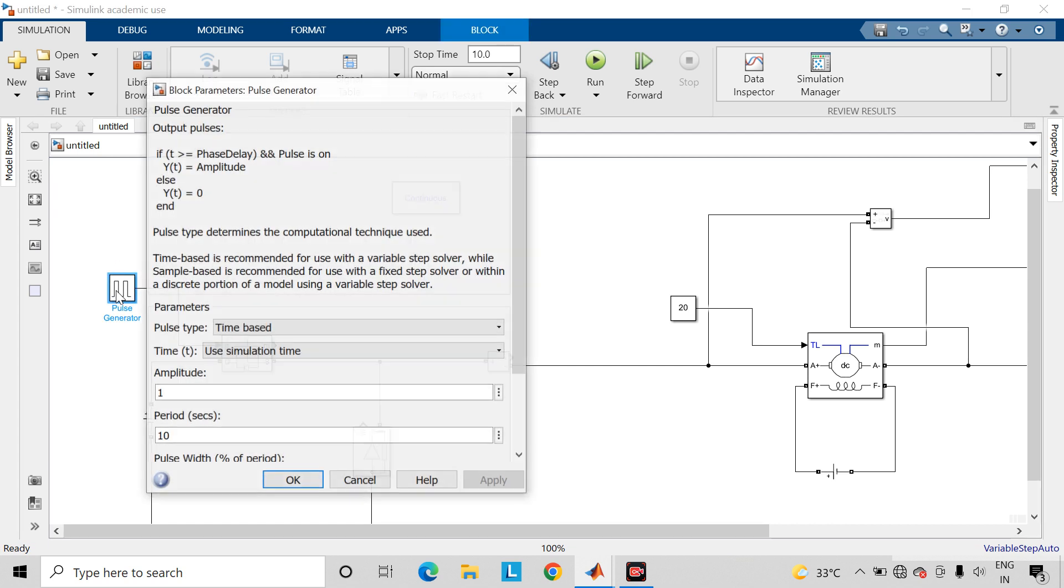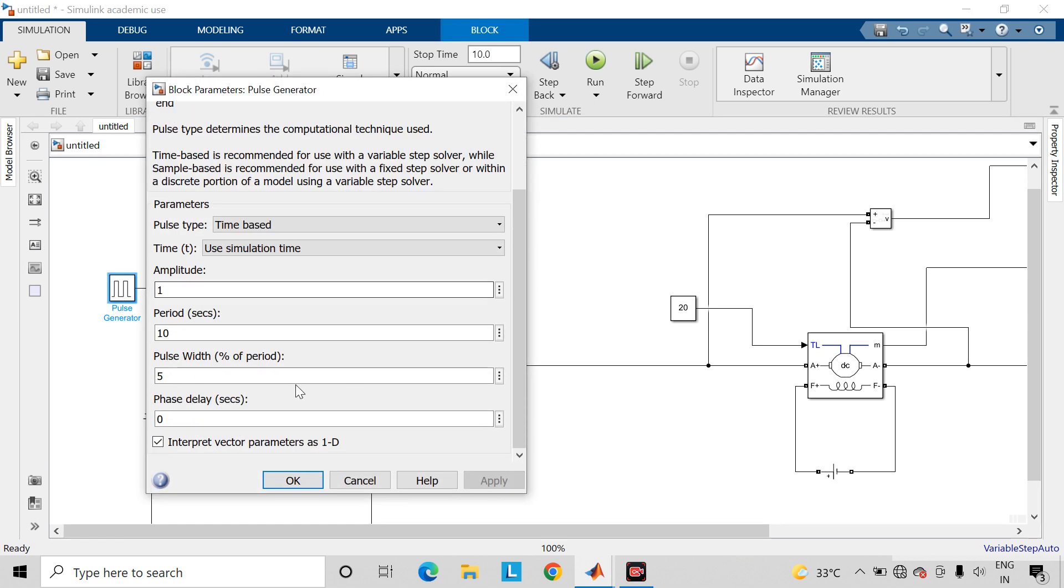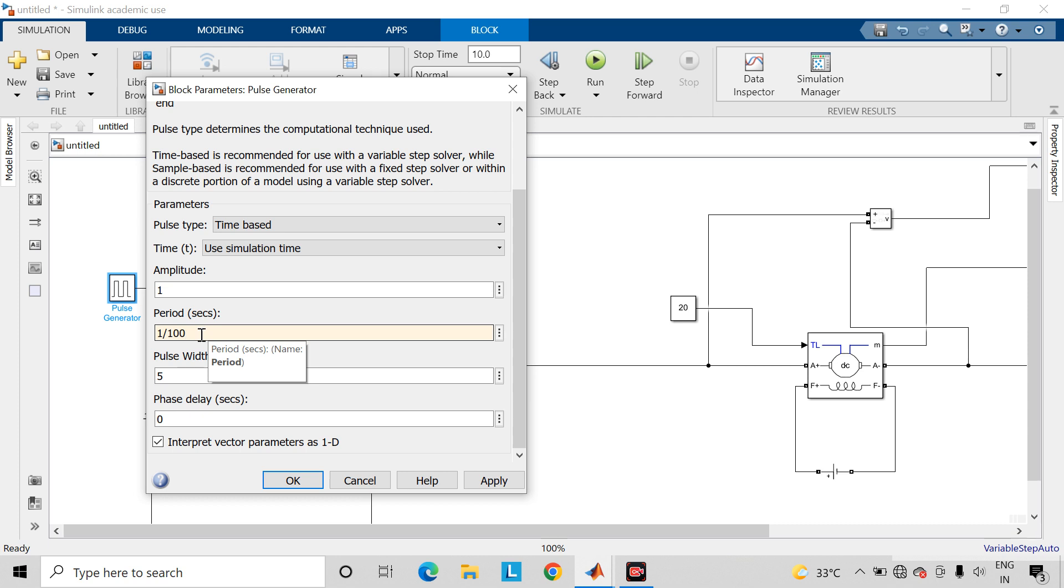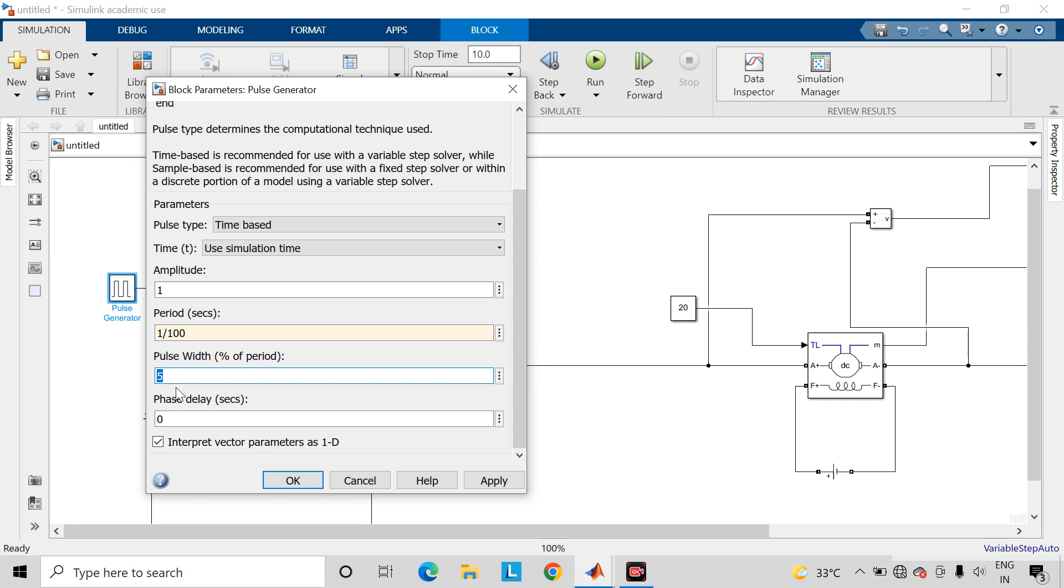Open this block. So for this period we can write it in terms of switching frequency which is 1 divided by switching frequency. So I am considering here the random value 1 divided by 100 hertz. And let us consider the pulse width to be 25%.